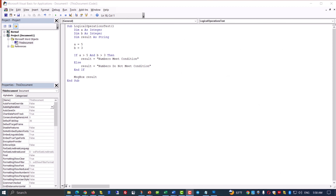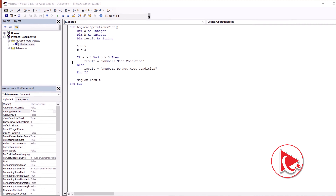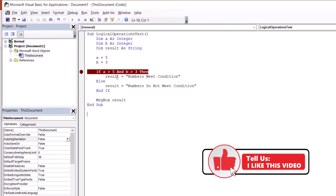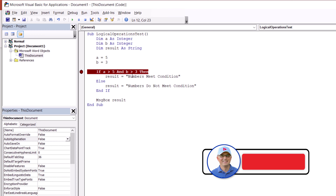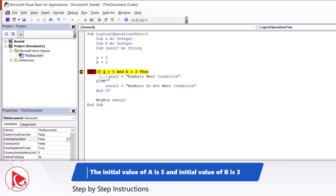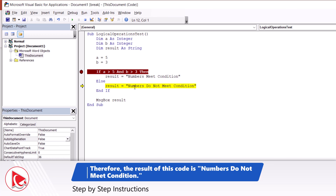To find the final value of result, I entered this code into the Visual Basic Editor. I am going to put a breakpoint where the code will stop during execution, to see how the condition is going to be met — or not. The initial value of A is 5 and the initial value of B is 3. As you might have guessed, the result does not meet condition, and this is exactly what will be displayed in the message box at the end of the routine.